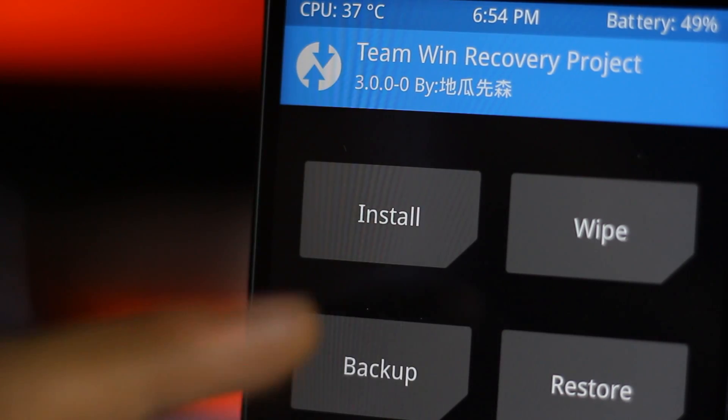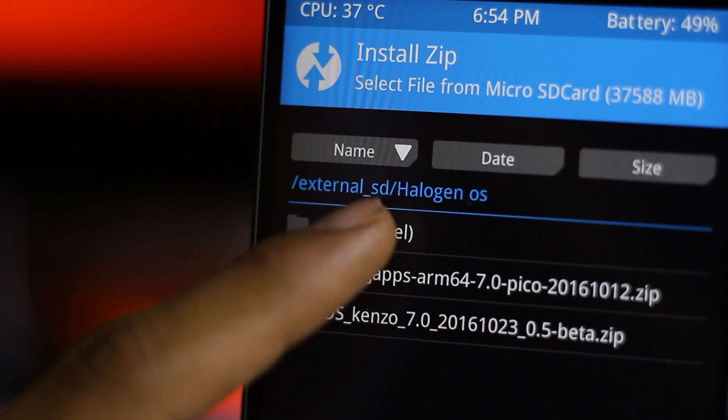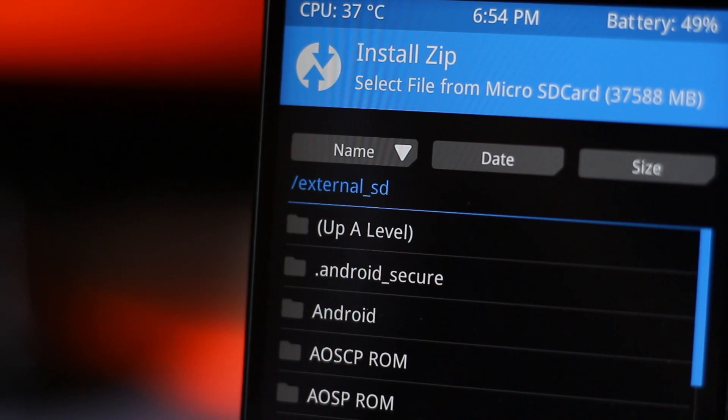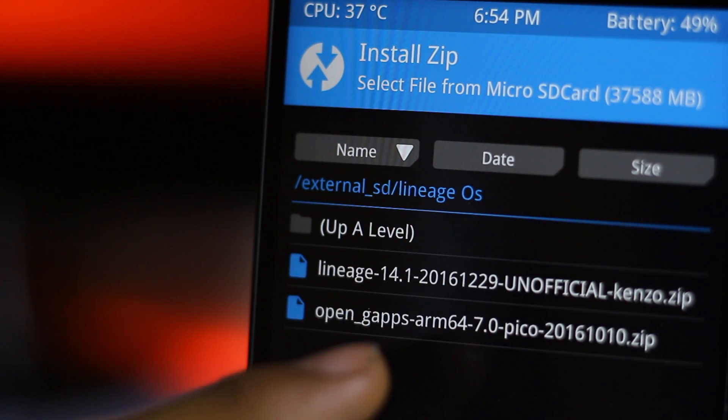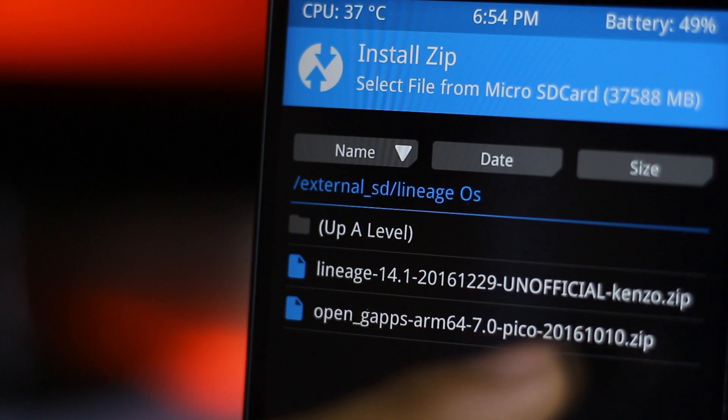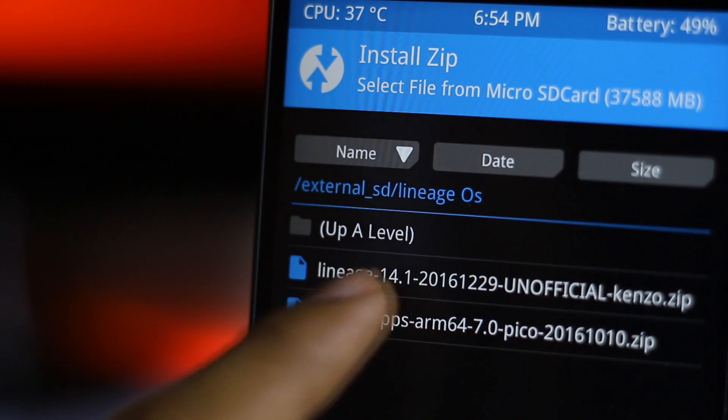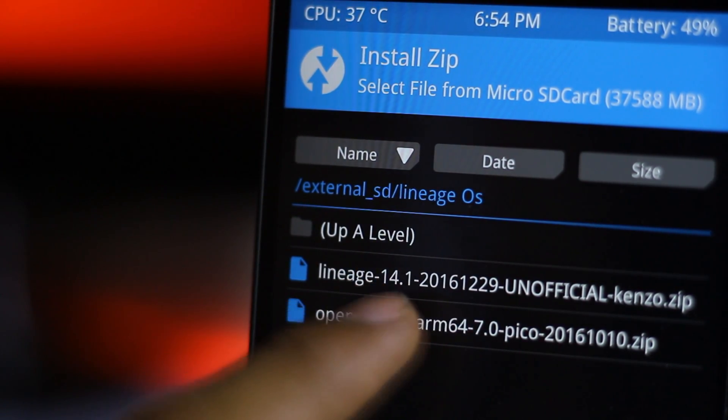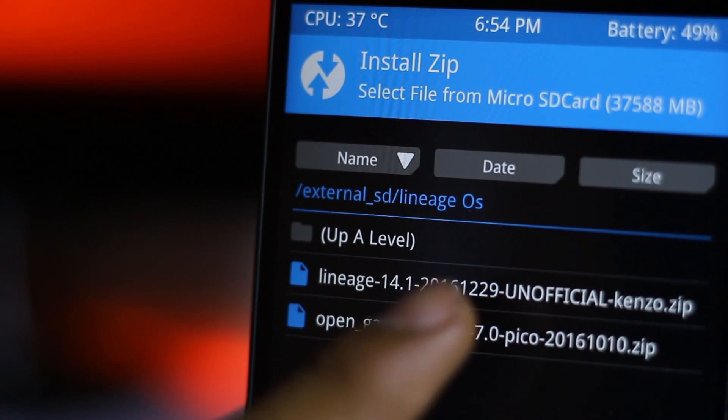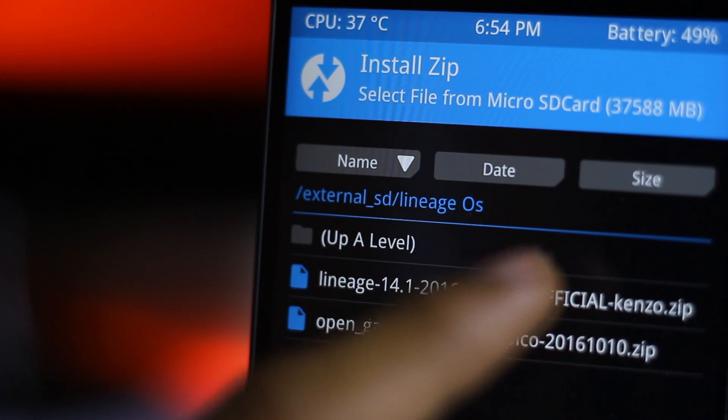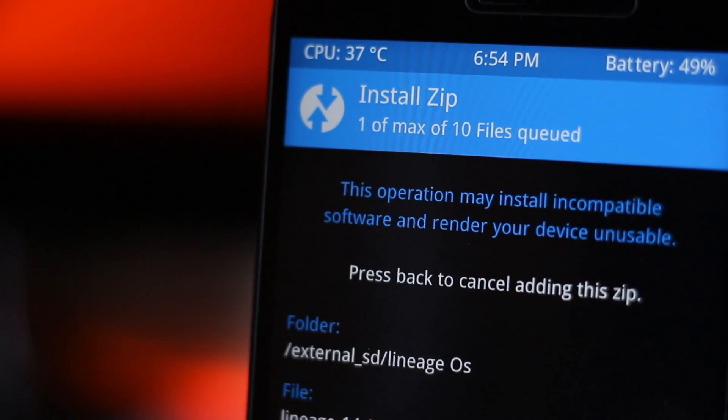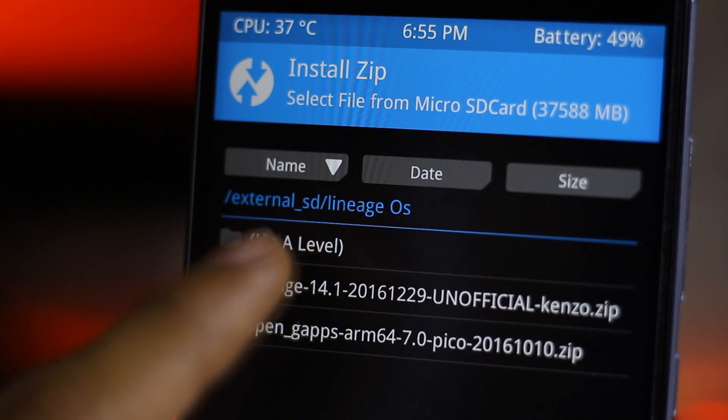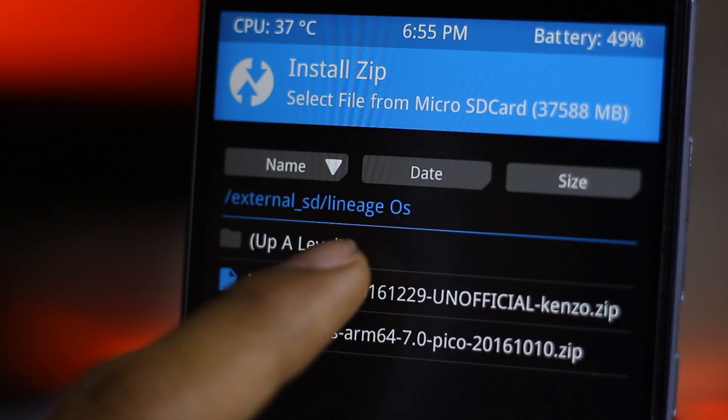Then you need to go to the install and select the folder of Lineage OS. Here is my ROM. Here is the Lineage OS 14.1. Here is the date and also this is unofficial. So just select this.